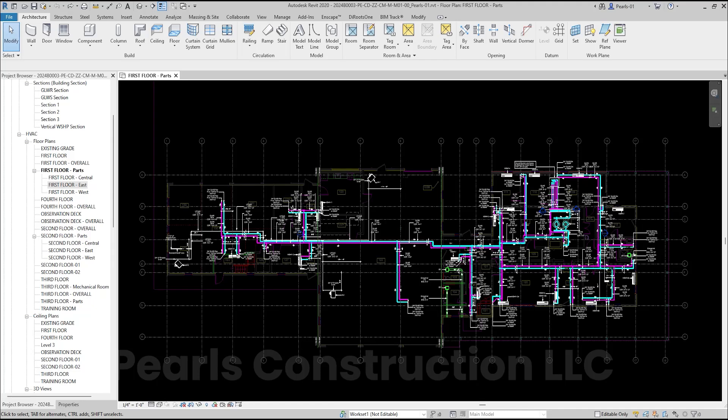In Revit, duplicating views allows you to create a copy of an existing view for a variety of purposes, whether it's for annotation, design iteration, or creating unique visual styles.